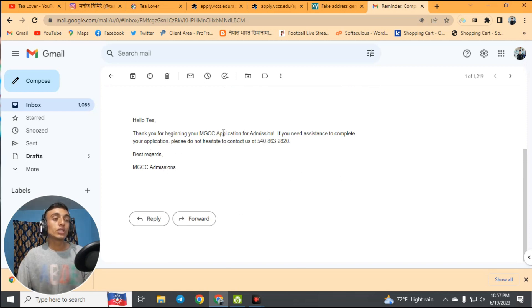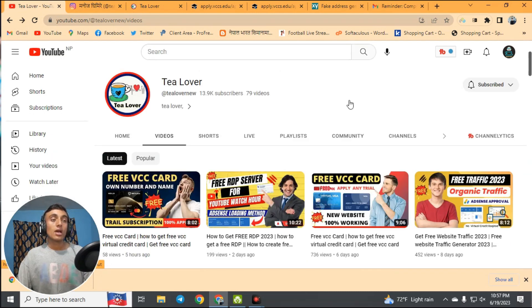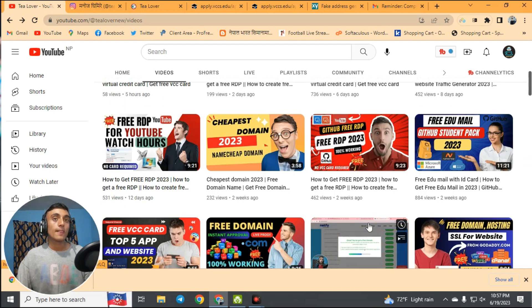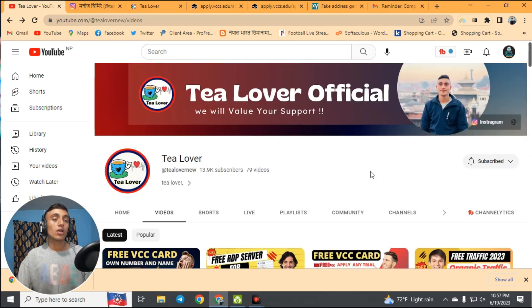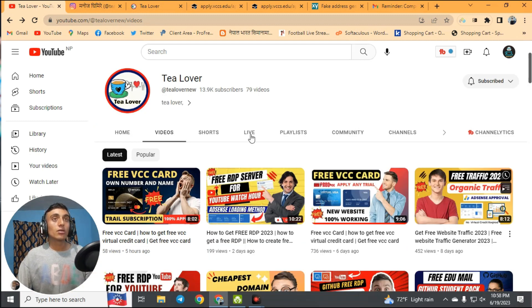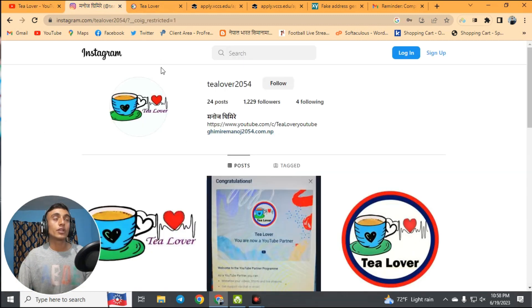If you liked the video, please hit the like button, subscribe to the channel, and click the bell icon for the latest updates. I will be back with the next part and more topics. Thanks for watching. If you have any confusion, you can contact me on Instagram.